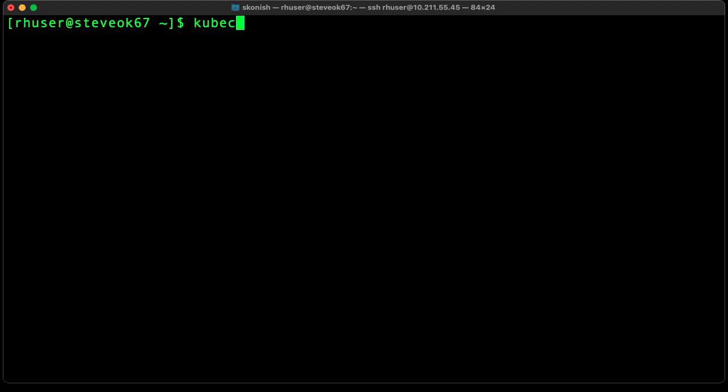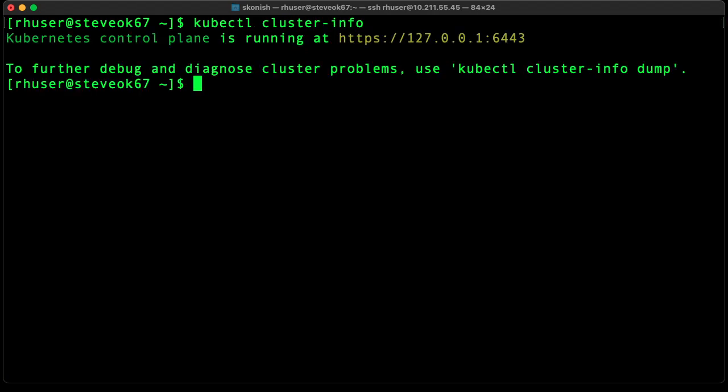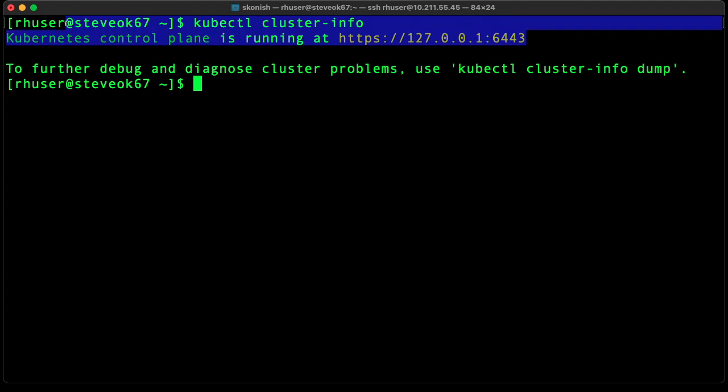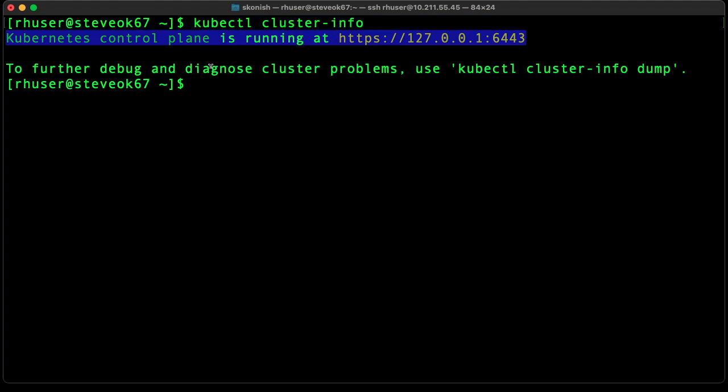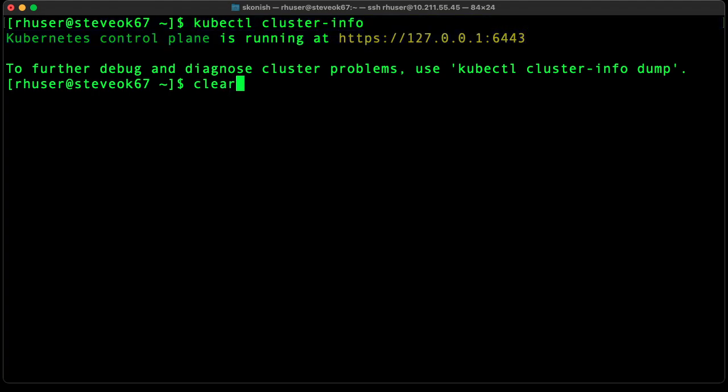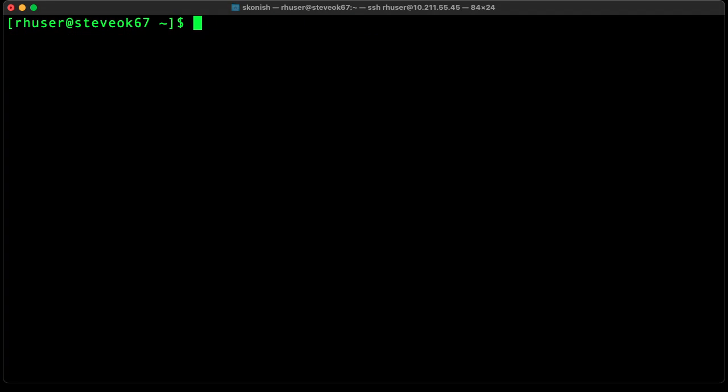Let's get the cluster info, and you can see we're running the control plane on the local loopback. Now let's do a get nodes, and you can see we have a single node.